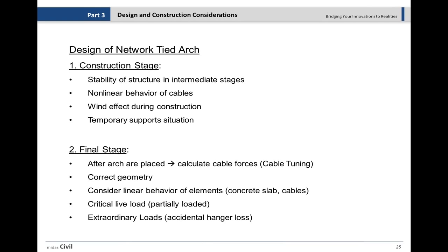We also see wind effects during construction. Since the structure is not stable enough during construction, we must consider other loads like wind on the structure. Temporary supports are also important — in this case a special situation where cable stays were used for supports — and we need to know the pre-stressing forces in those cables for different parts of the construction.